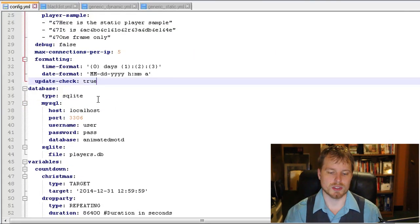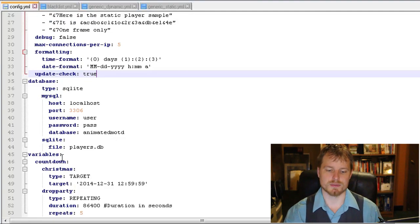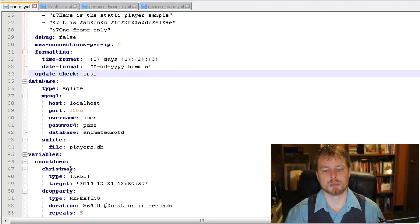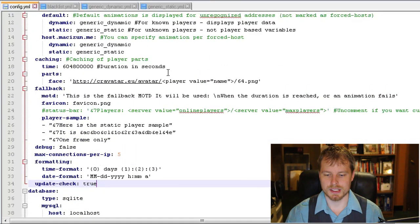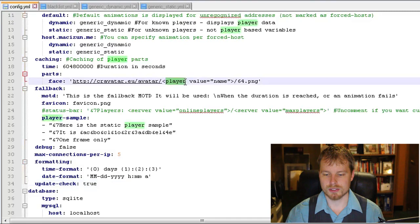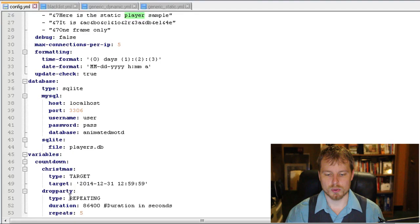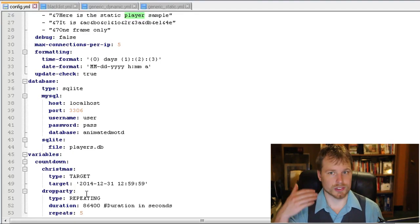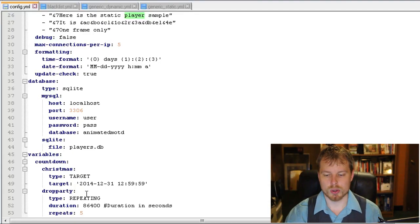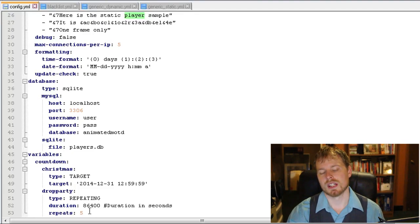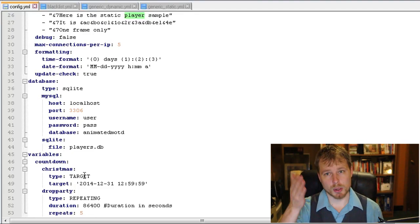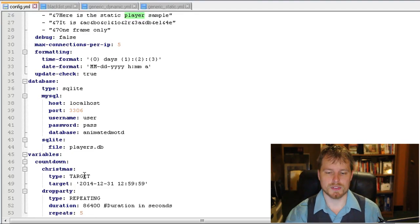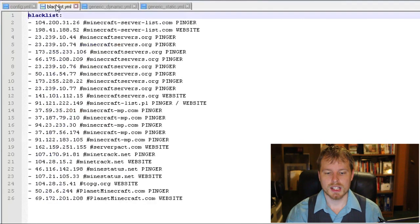You can also modify the time formatting. Now zero is your days, one is your hours, two is your minutes, and three is your seconds. And you can also change the date format. So the two M's is your month, lowercase D's is your day. So if you're not American, you probably want to switch those to have days first. And then AM or PM is going to be your A. Update check, you can change your database if you don't want to use the SQL Lite. And now you've got some variables that you can put in there of different types of countdown.